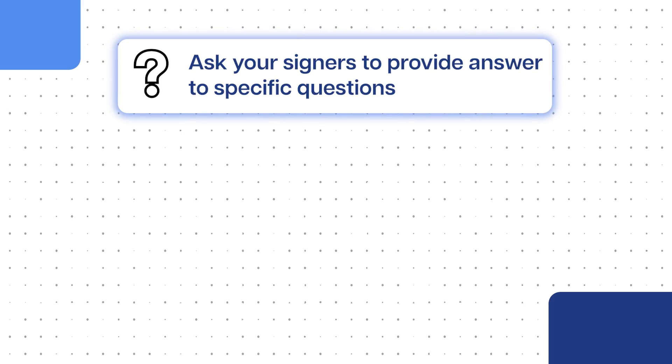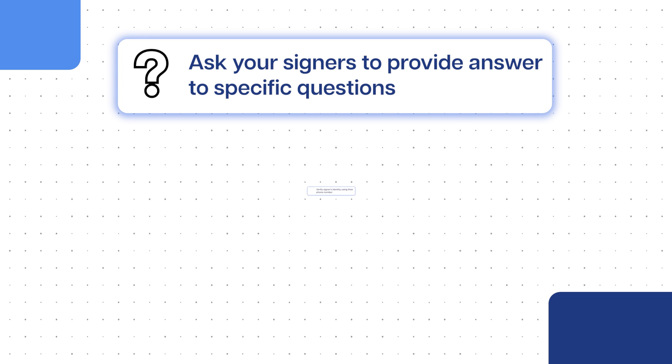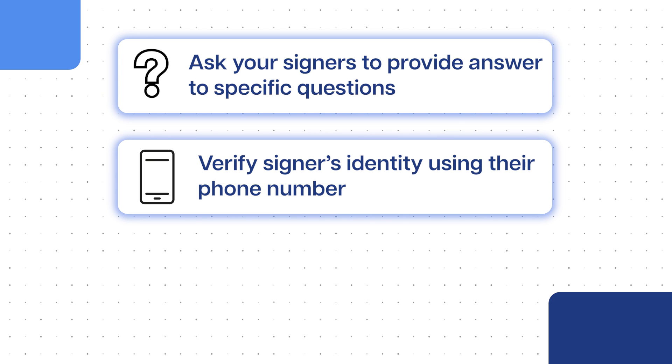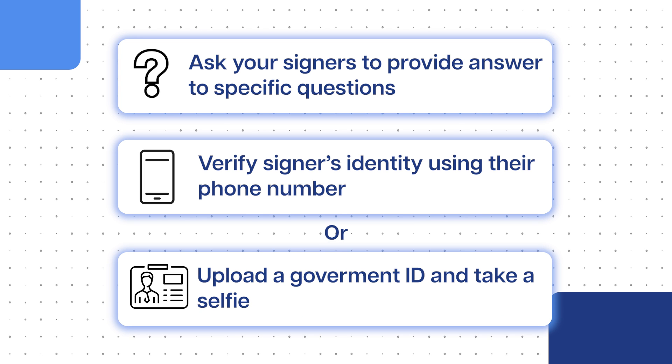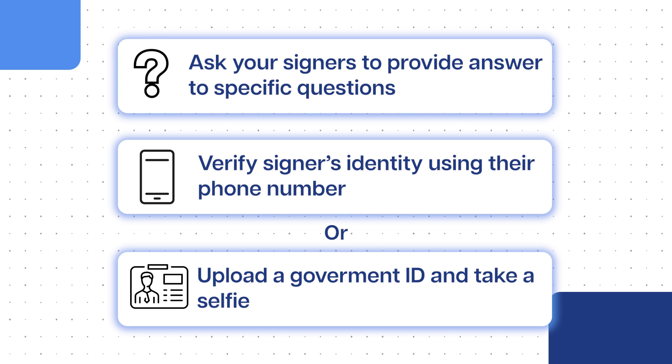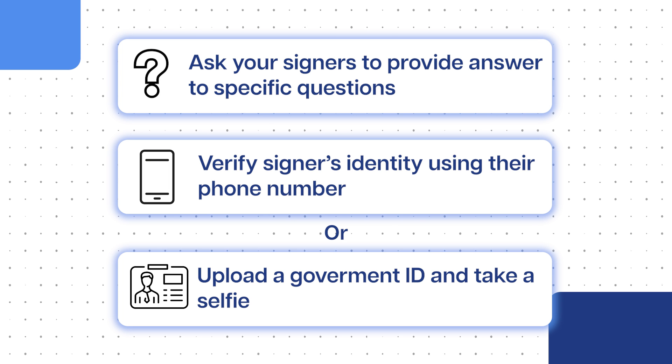You can either choose to ask your signers to provide answers to specific questions, verify their identity using their phone number, or upload a government ID and take a selfie to check that they are actually the person on the ID.